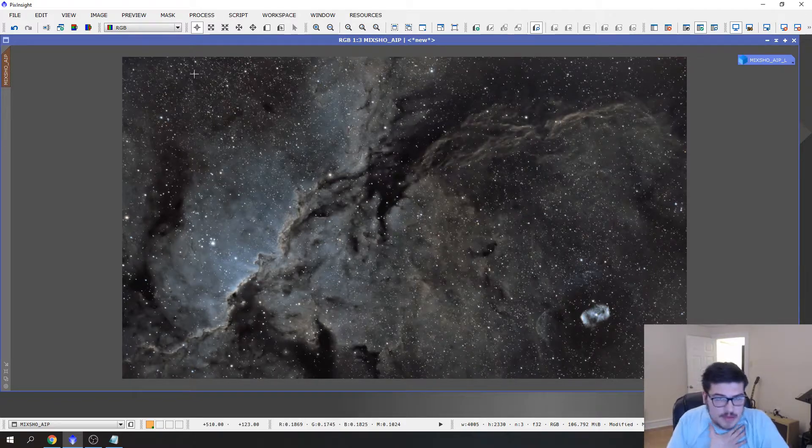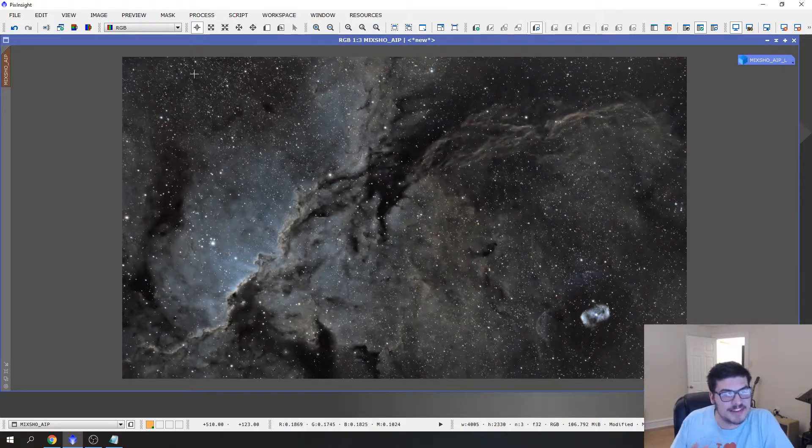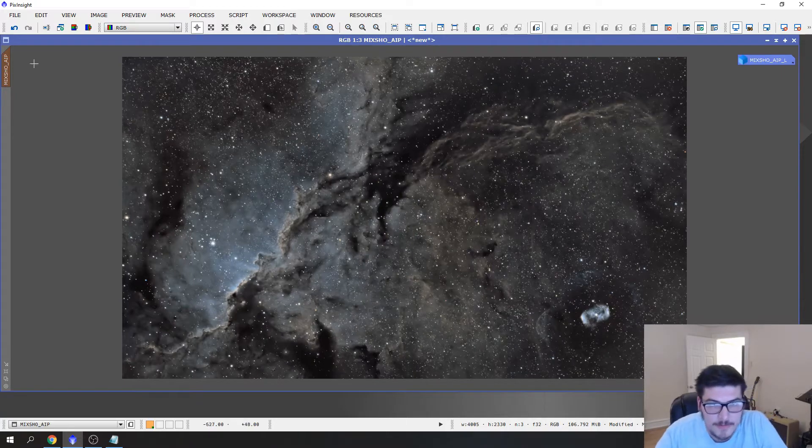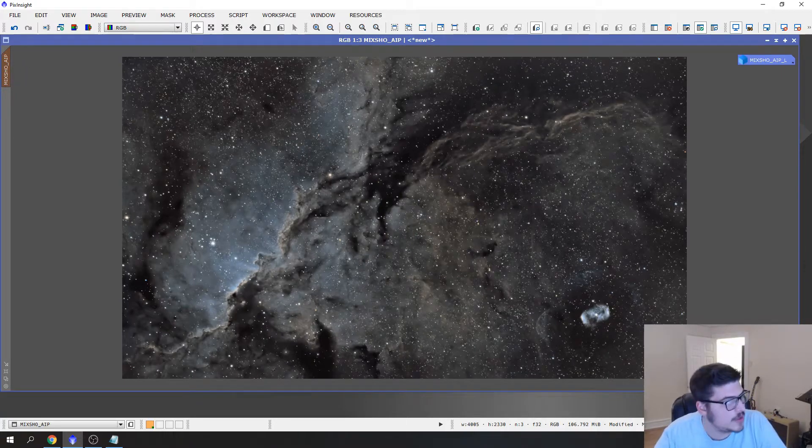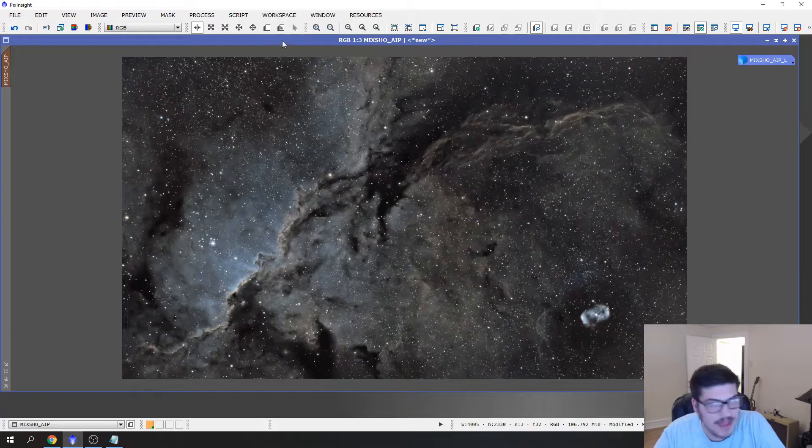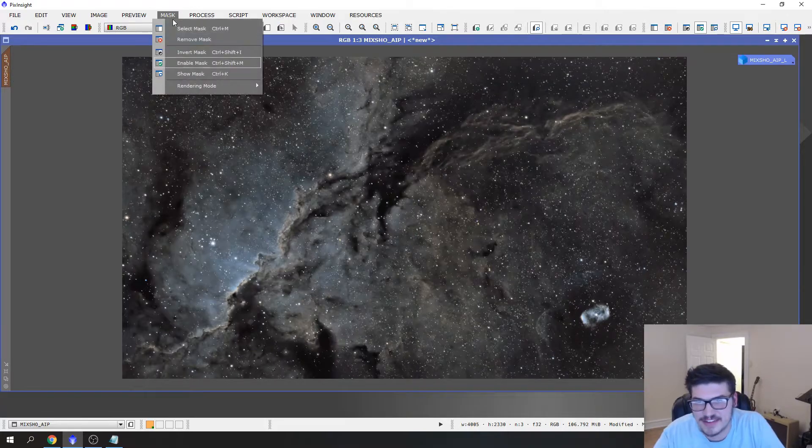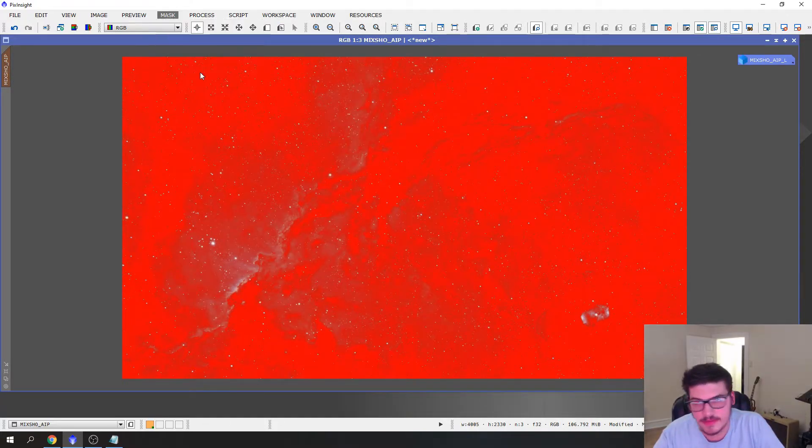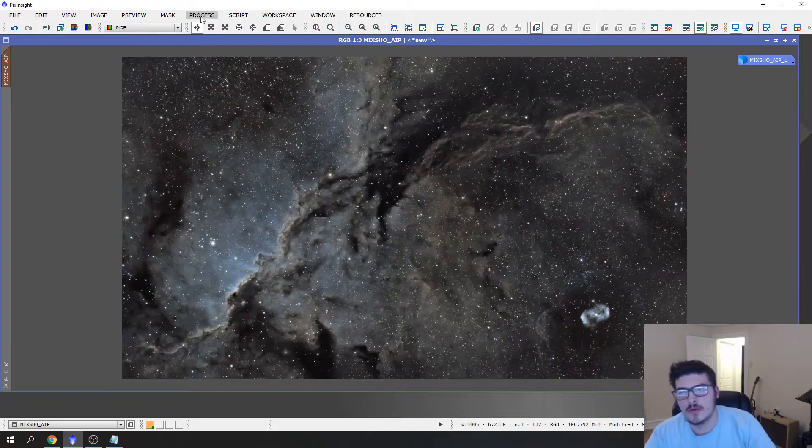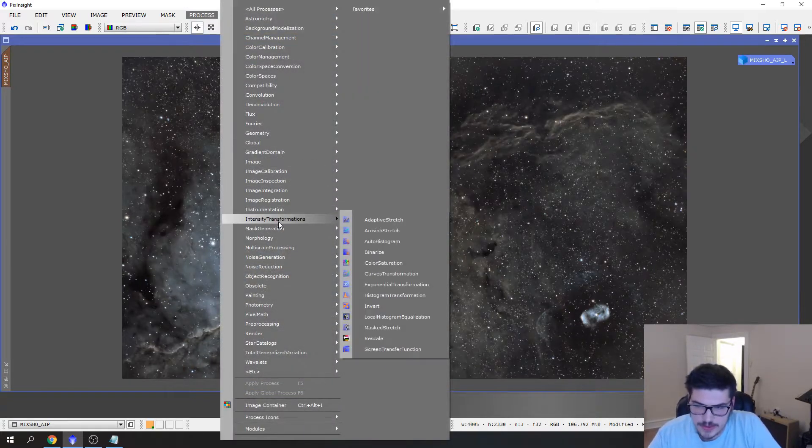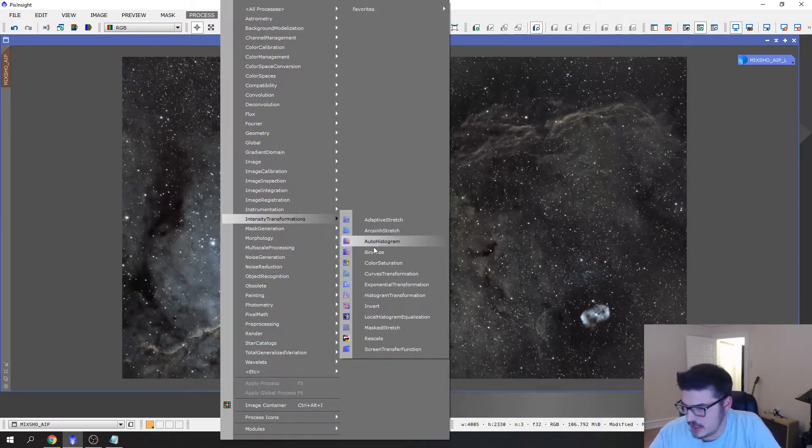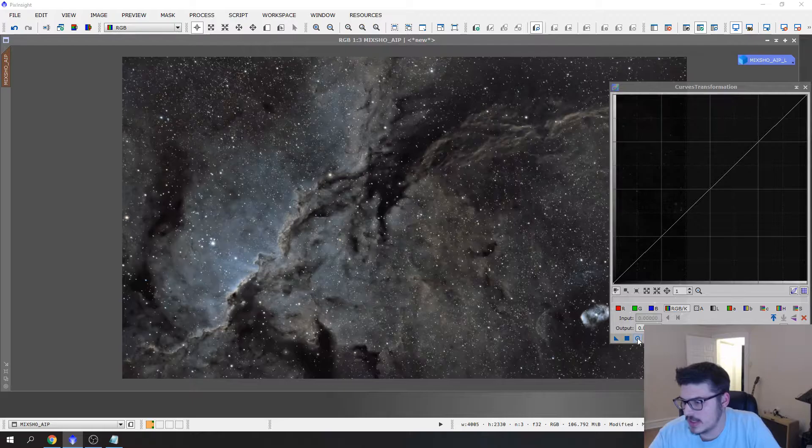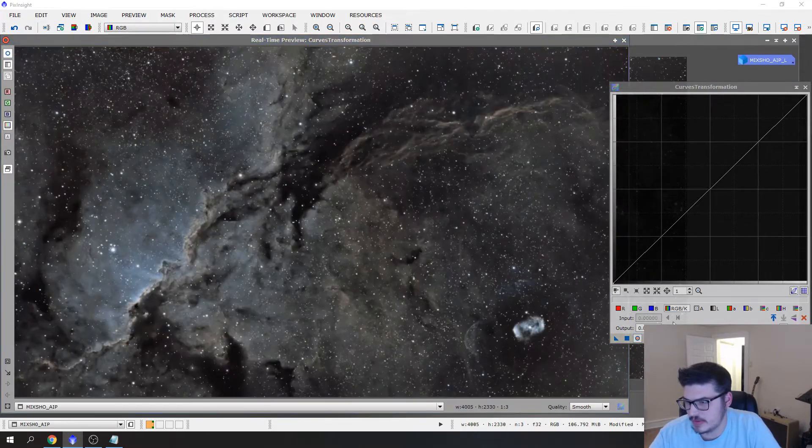What that does is if you go to Mask, Show Mask, it turns the mask off for your view. Happens in Photoshop, a lot of other programs have something similar. The way you can tell the mask is still on is right here, you'll notice that it's an orange highlight. That means that the mask is still on.